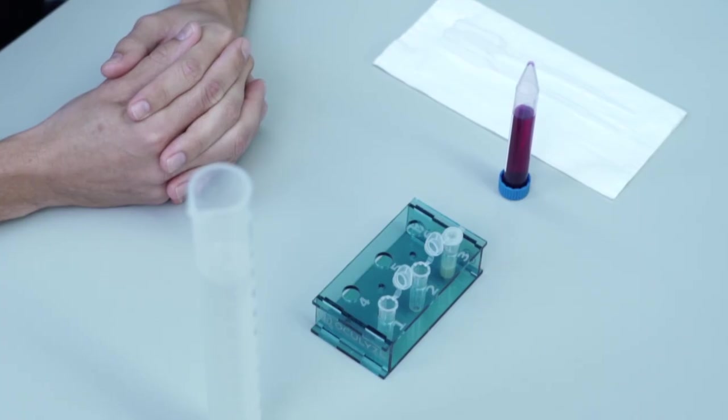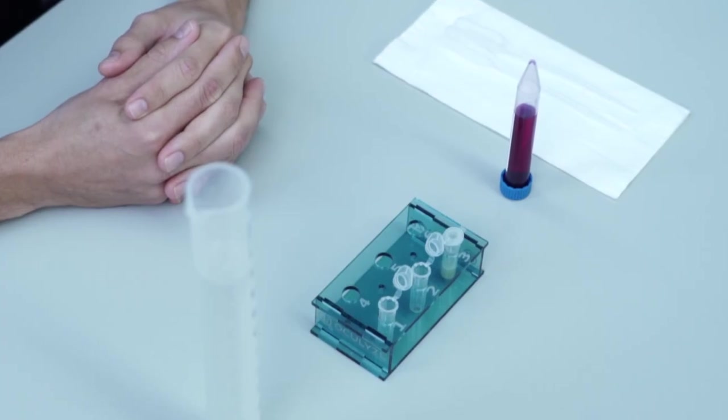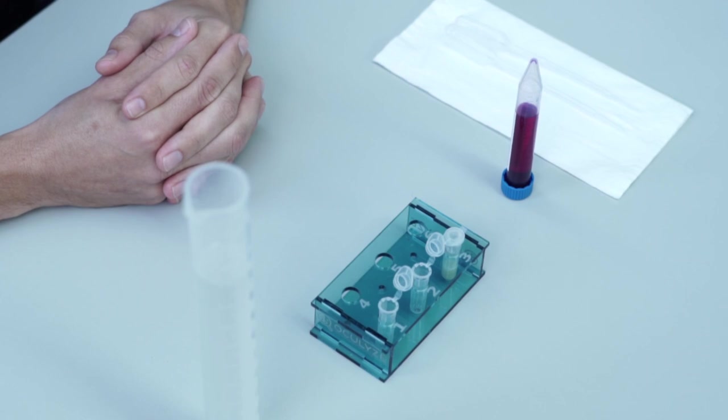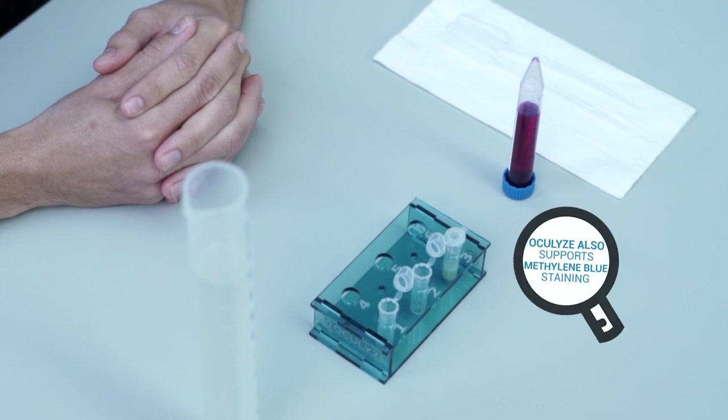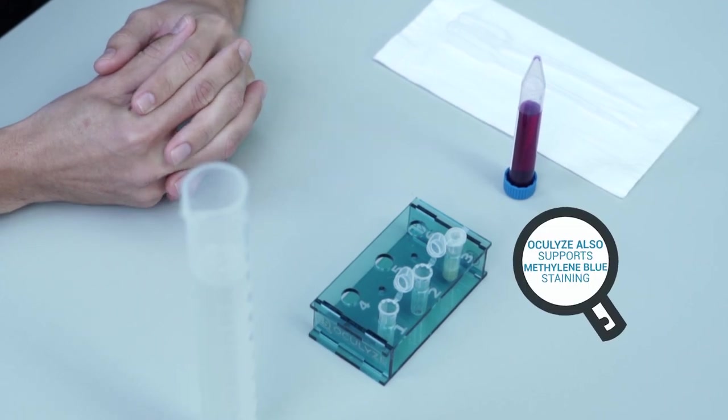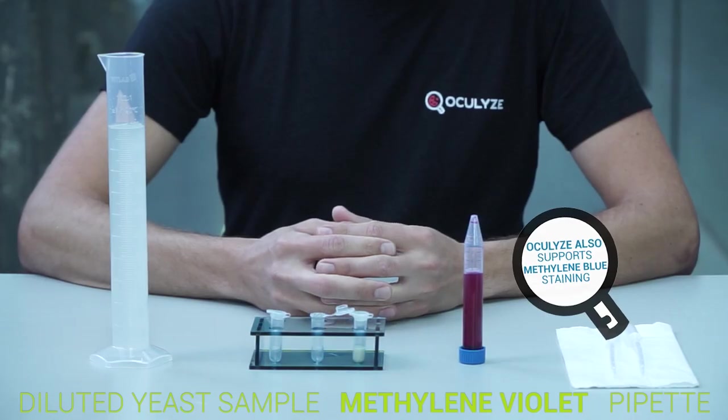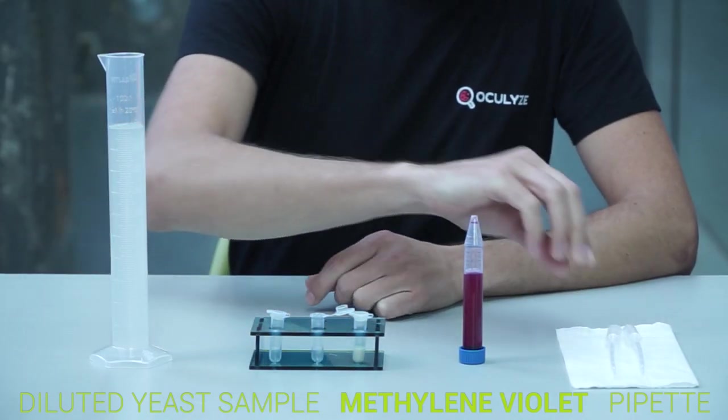In order to determine the viability of the yeast, it must be stained. We recommend using methylene violet. Here is what you'll need for staining.